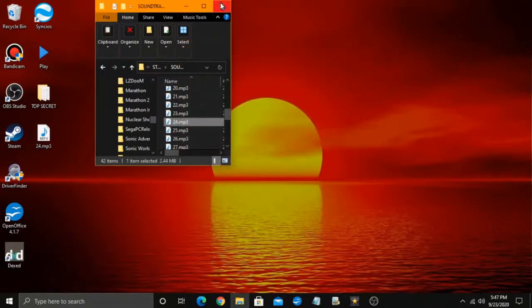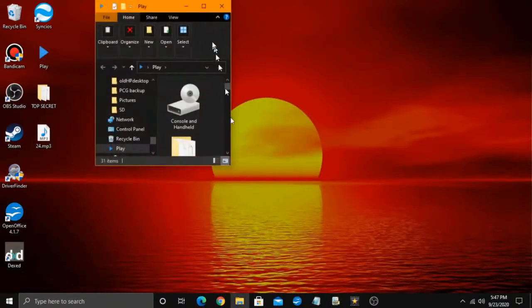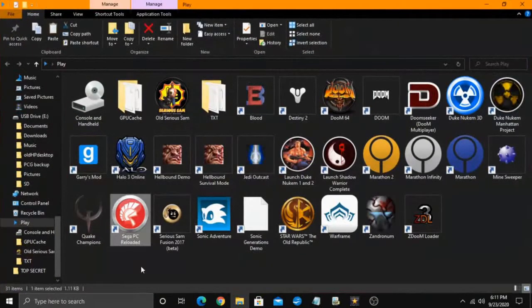I recommend making a copy of the soundtrack folder before modifying its contents.